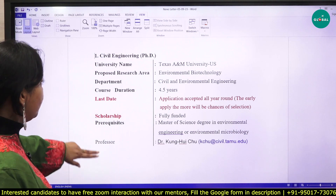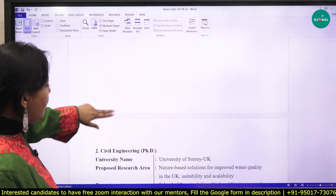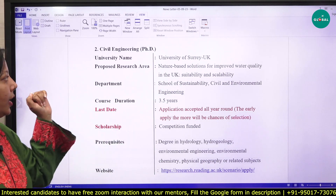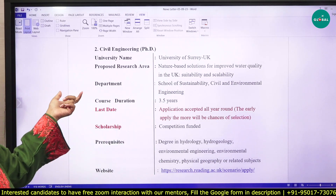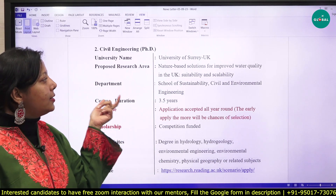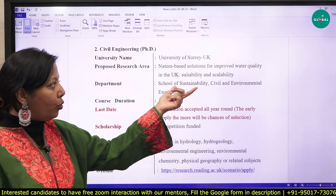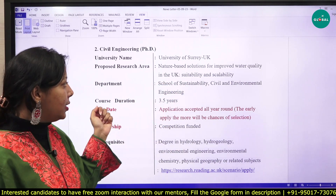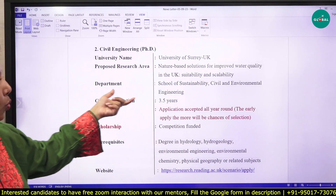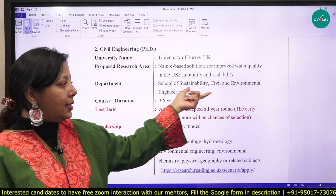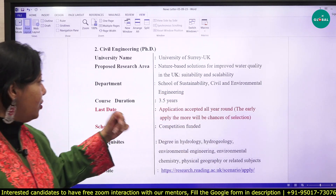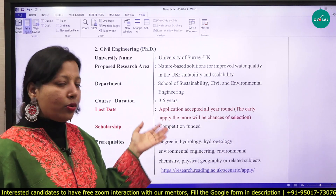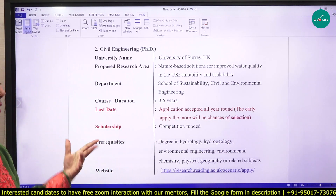The next PhD position is at the University of Surrey, UK. The proposed research area is nature-based solutions for improved water quality in the UK — its suitability and scalability. It is under the Department of School of Sustainability, Civil and Environmental Engineering.